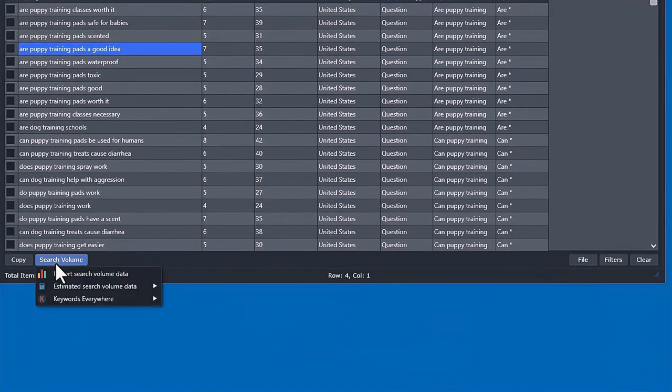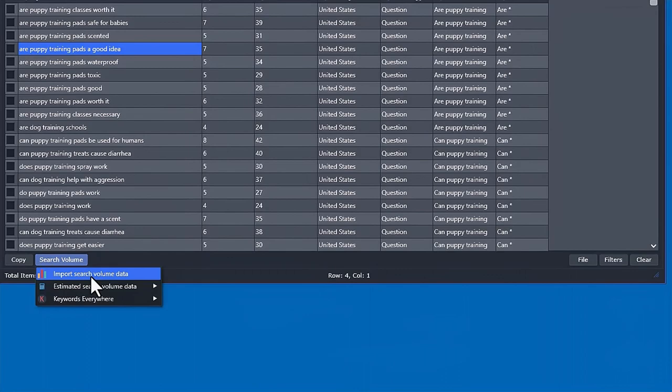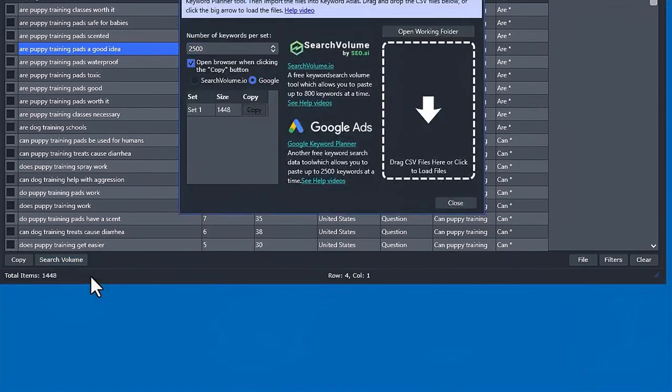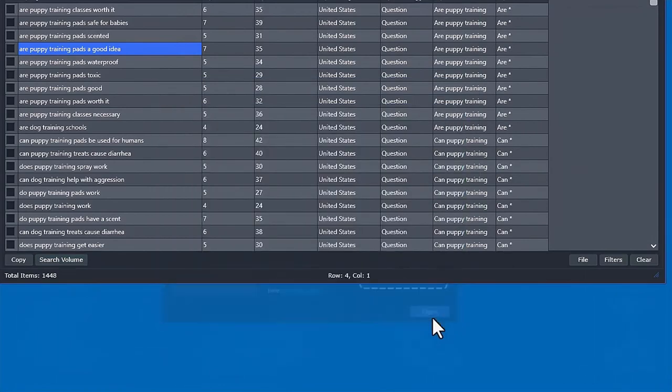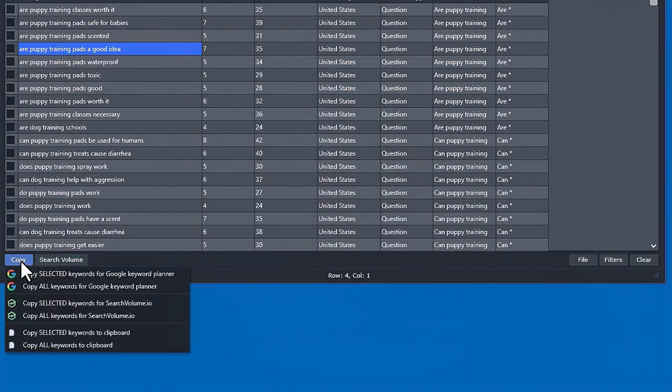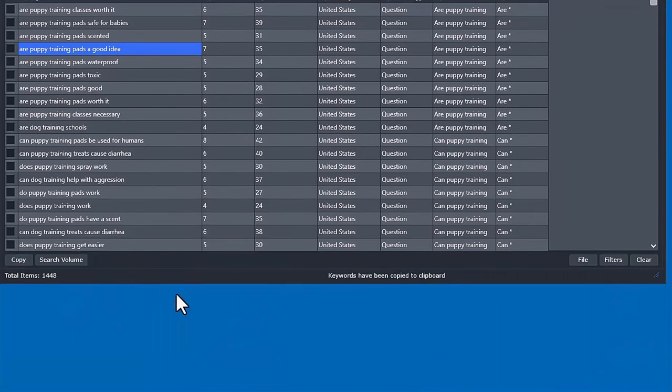If you go to search volume, you can import it from free sources, which is the Google Keyword Planner and searchvolume.io. You can use this tool. I have another video showing how to use it, so go ahead and watch that.